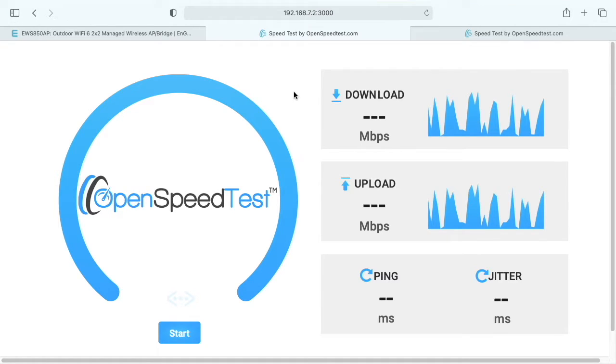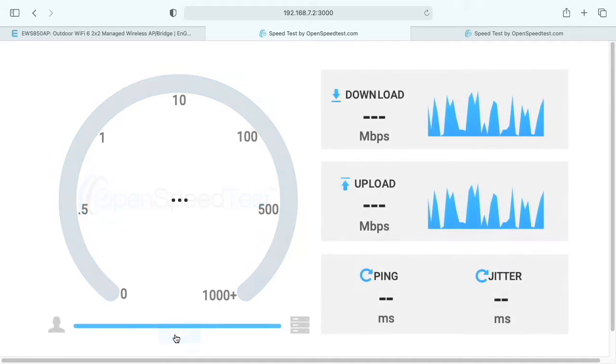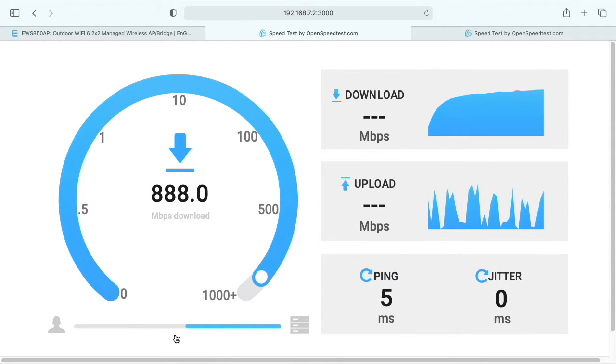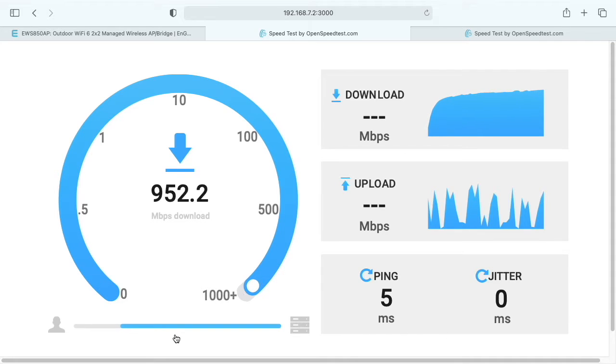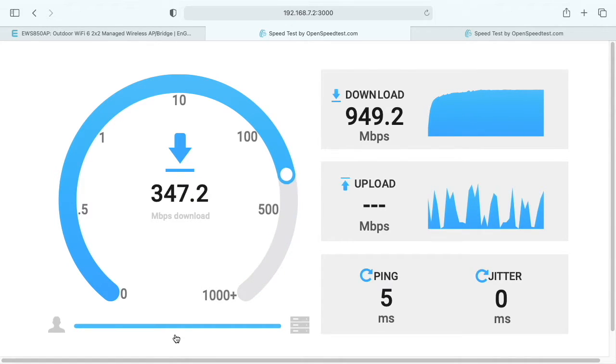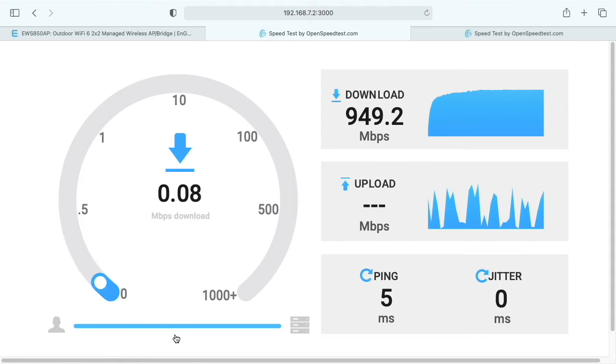To test it, I'm going to be using OpenSpeedTest. I have this installed on my Synology NAS and also on a MacBook Pro. I'll start up this test. For our download speed, we're getting right around 900 megabits per second, popping up to around 950. We're getting near-gigabit download speeds. If you ran this on gigabit ethernet, you would get similar speeds probably.